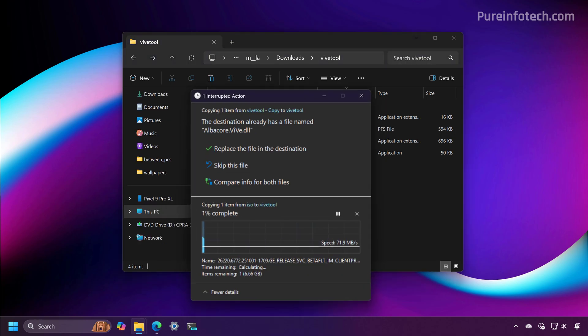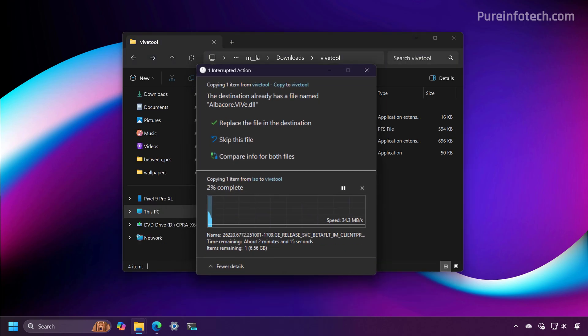And for example, recently the company also made available dark mode changes when copying files.